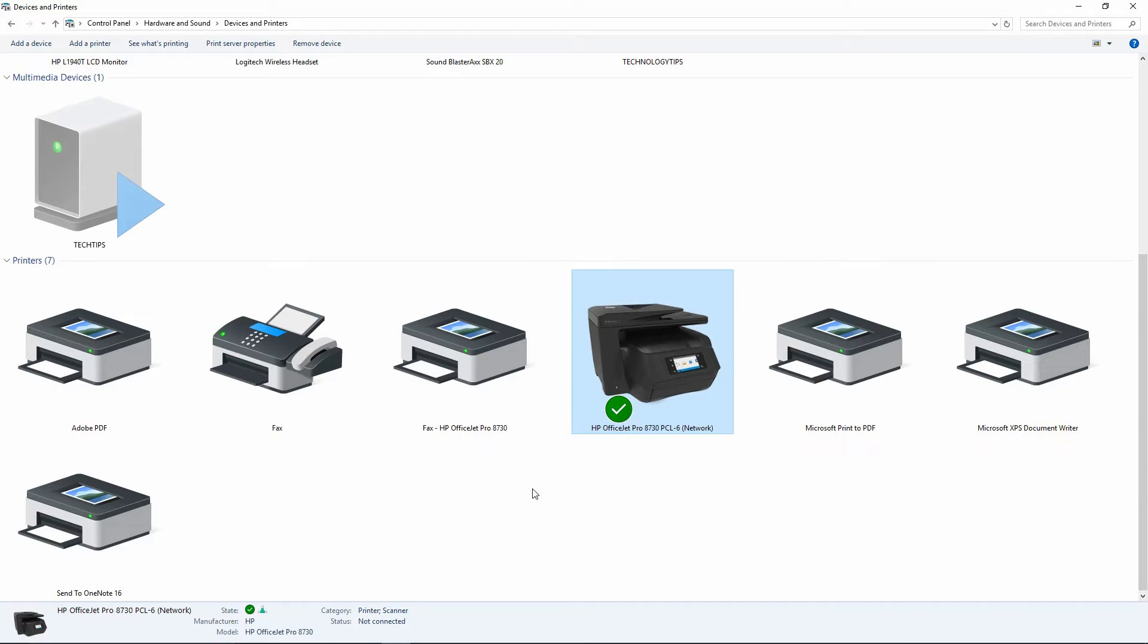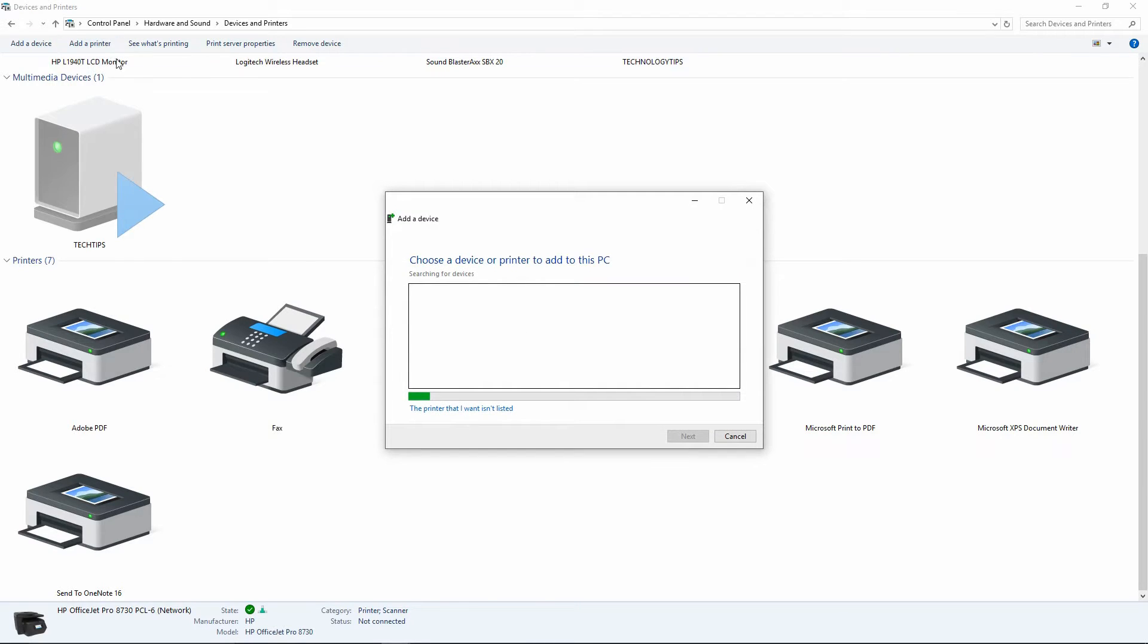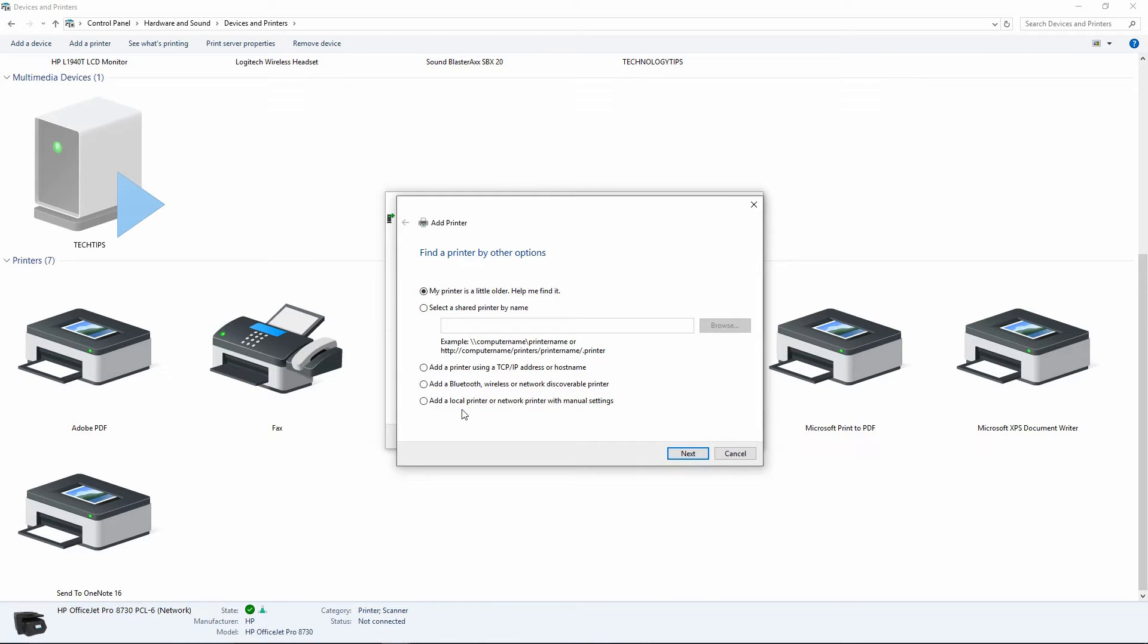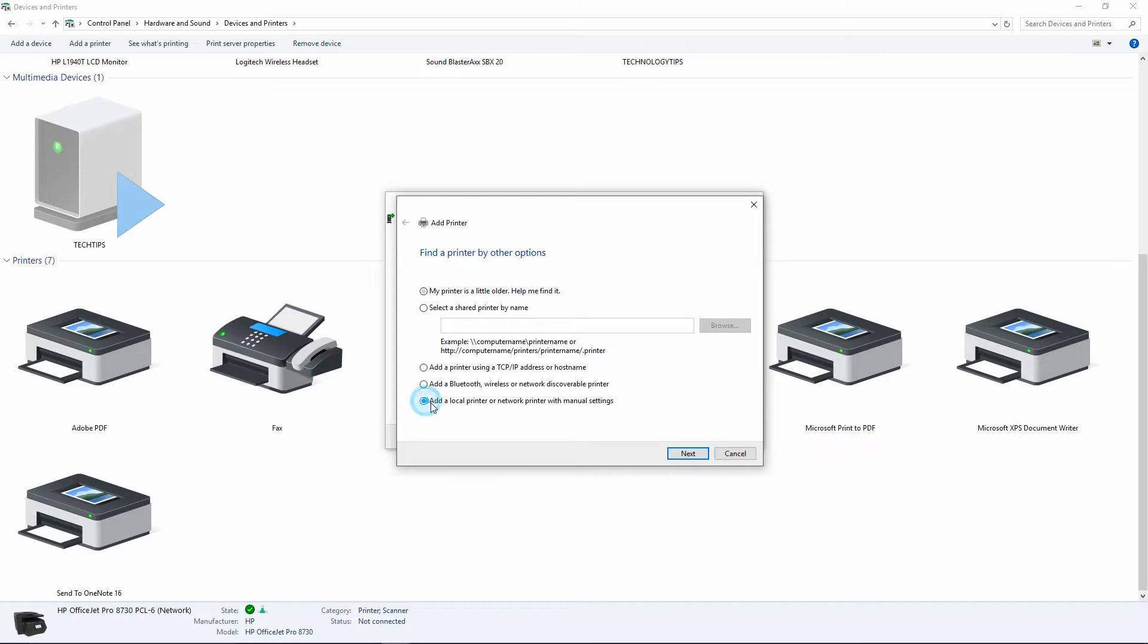Now, you need to go to Add a Printer. Select the printer that I want isn't listed. You need to add a local printer or network printer with manual settings. Go to Next.